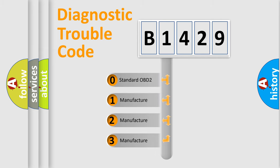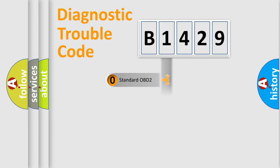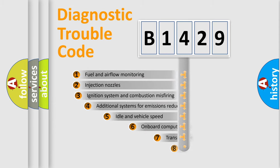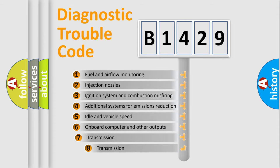If the second character is expressed as zero, it is a standardized error. In the case of numbers 1, 2, or 3, it is a manufacturer-specific expression of the car-specific error.